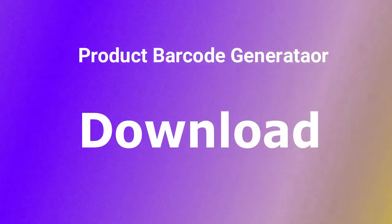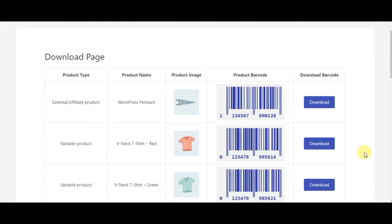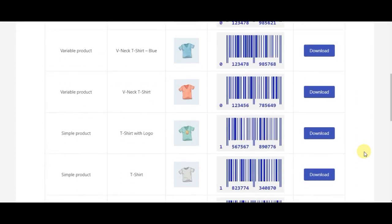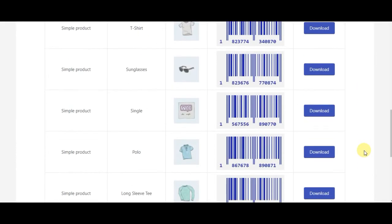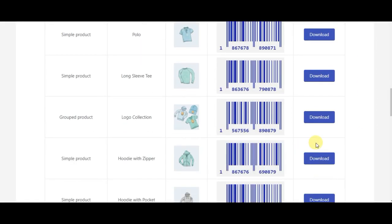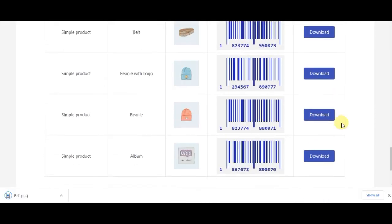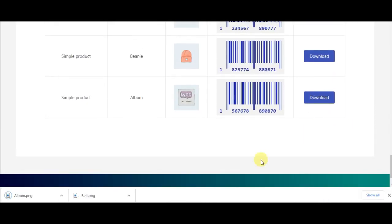Download. Users can easily download barcodes from the plugin settings page and the front end with the built-in shortcode. Users can filter by category.